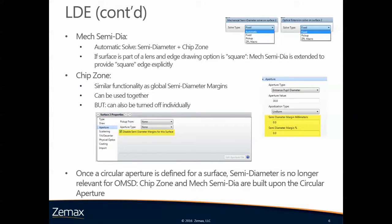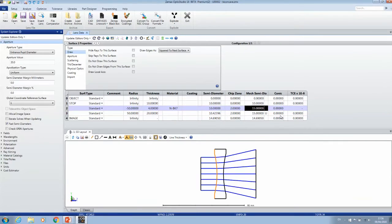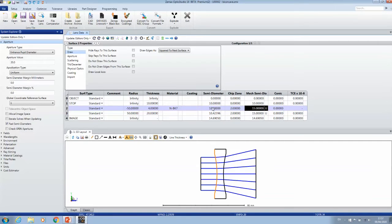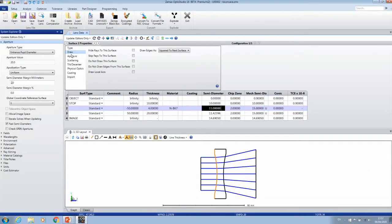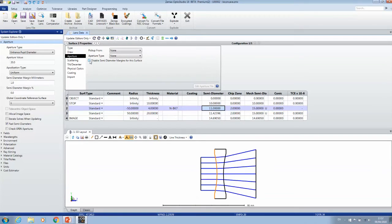The chip zone has similar functionality as a semidiameter margin. The global semidiameter margins can still be used, they can still be found in the aperture setting of the system explorer. However, you can also turn them off individually. Currently I have my surface number two with a semidiameter of 10. I'm going to add one millimeter of semidiameter margin, then that tops it up to be 11. But now I can turn this off for this particular surface by simply ticking that disabled semidiameter margins box and it falls back to being 10 millimeters.